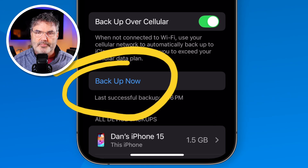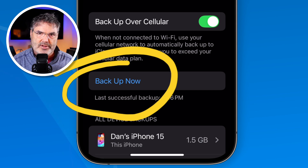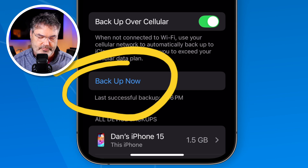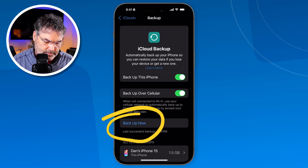All you do is tap on it and then tap Backup Now. Once it is done backing up, then we can reset it. It's always good to have a recent backup before doing anything.